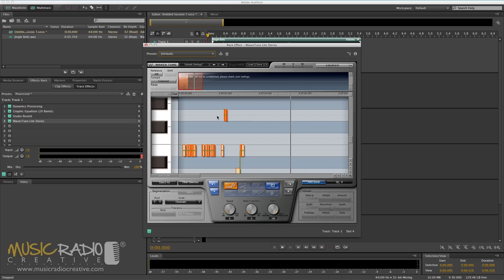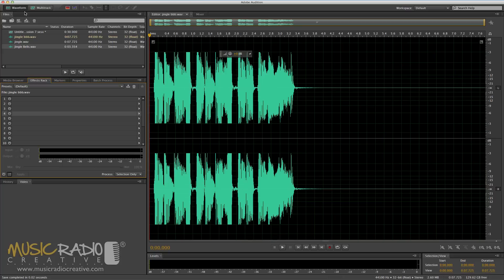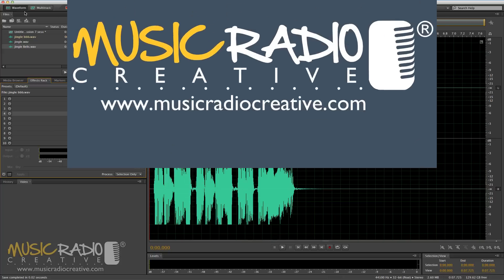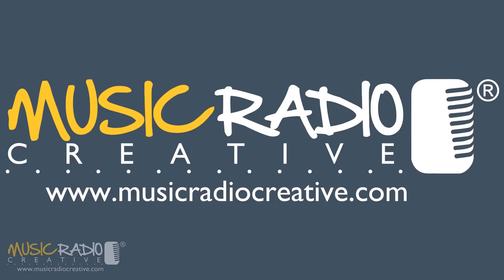And that's just an example of some of the fun you can have with Waves Tune Lite in Adobe Audition. I hope you've enjoyed this tutorial and if you've got a suggestion for something I can make in the future, let me know in the comments. Have a Merry Christmas. I'm Mike Russell from musicradiocreative.com.